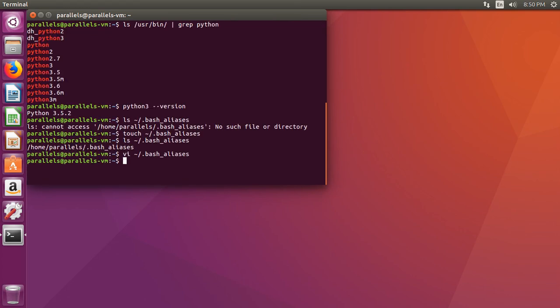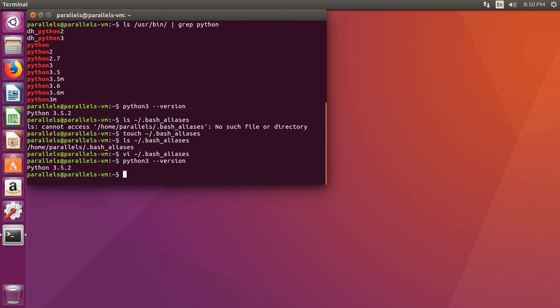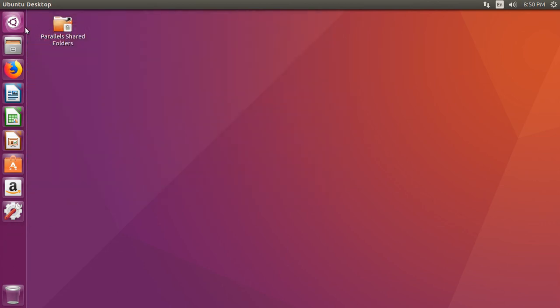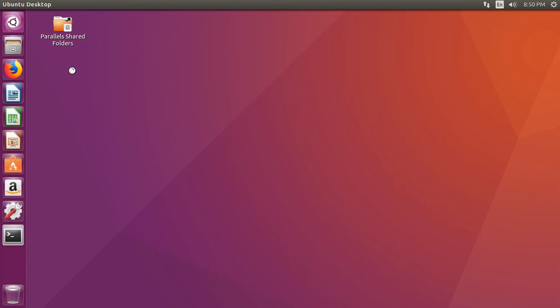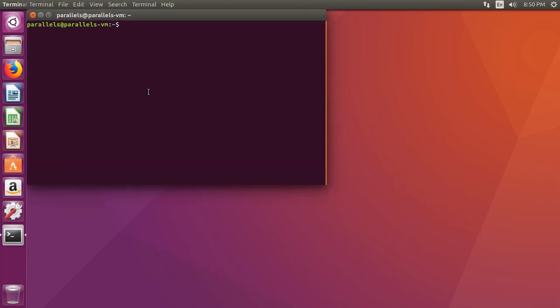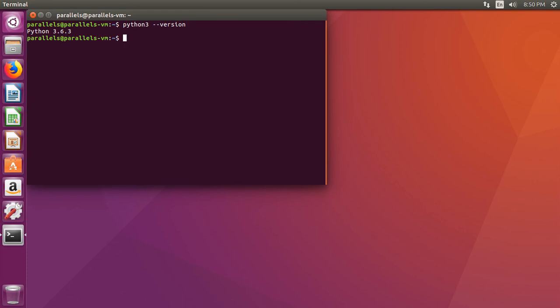Now, if we type python3 dash dash version, oh wait, it didn't work. Don't worry. Close out your terminal. Open the terminal back up, and run the command again. And there you go. It's been refreshed. It's been updated.